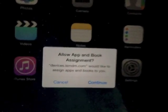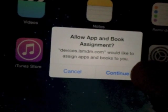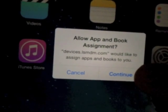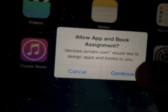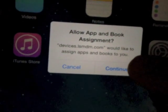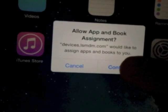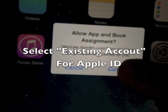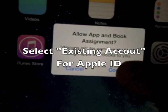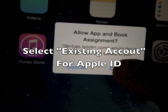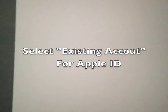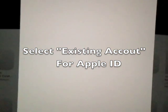In order to get apps this year, we have to invite you to manage distribution. So, you will get a message on your iPad at some point that says Allow App and Book Assignment. We would like you to click on it.